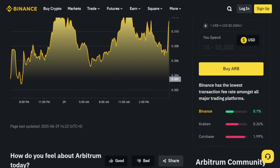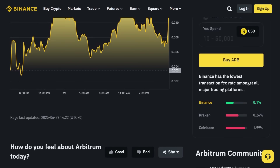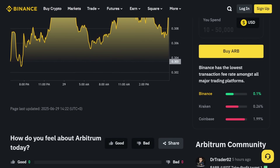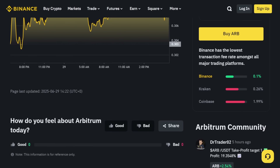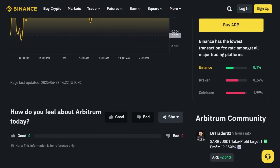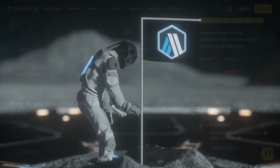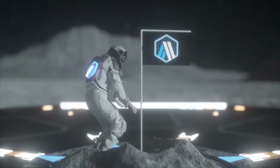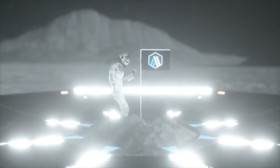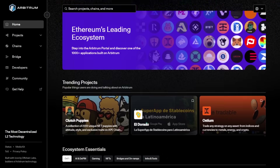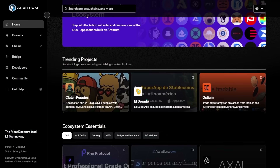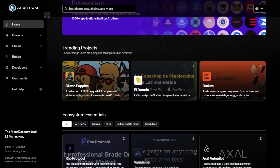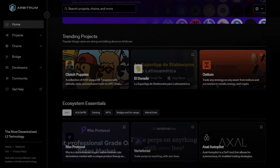Towards the end, I will briefly guide you on where to purchase Arbitrum tokens, which are currently available for trading on the Binance exchange. Make sure to follow along till the end so you do not miss anything important. Now, without further ado, let's begin!